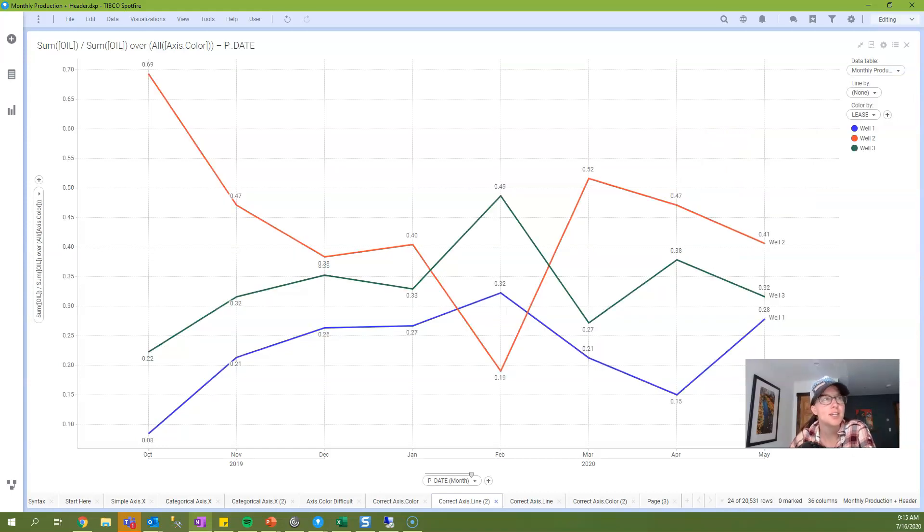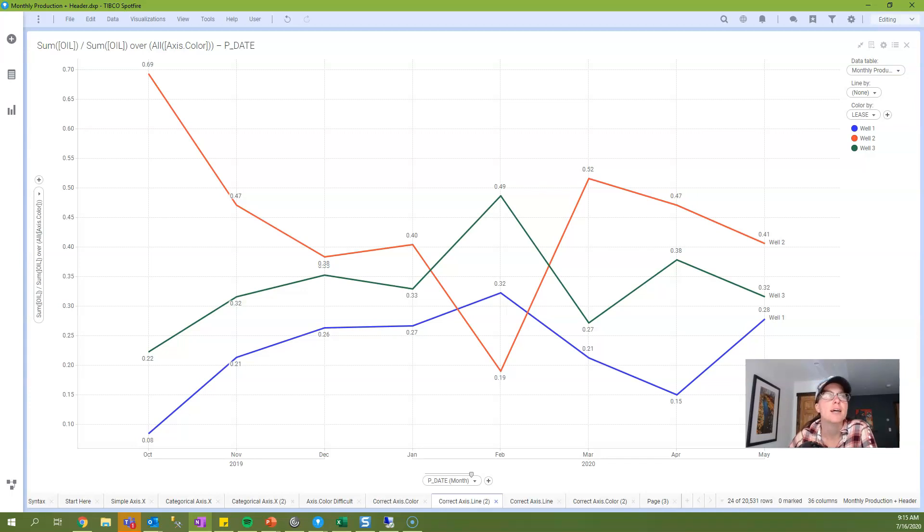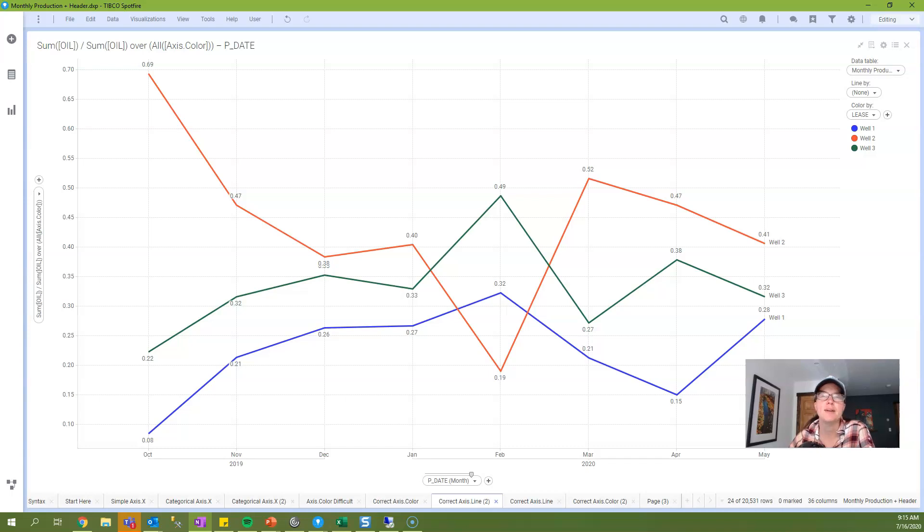And that explains how to use axis names in Spotfire line charts. Next week I'll look at cross tables. Between now and then if you would hit that subscribe button it would really mean a lot to me. And I'll see you next week!